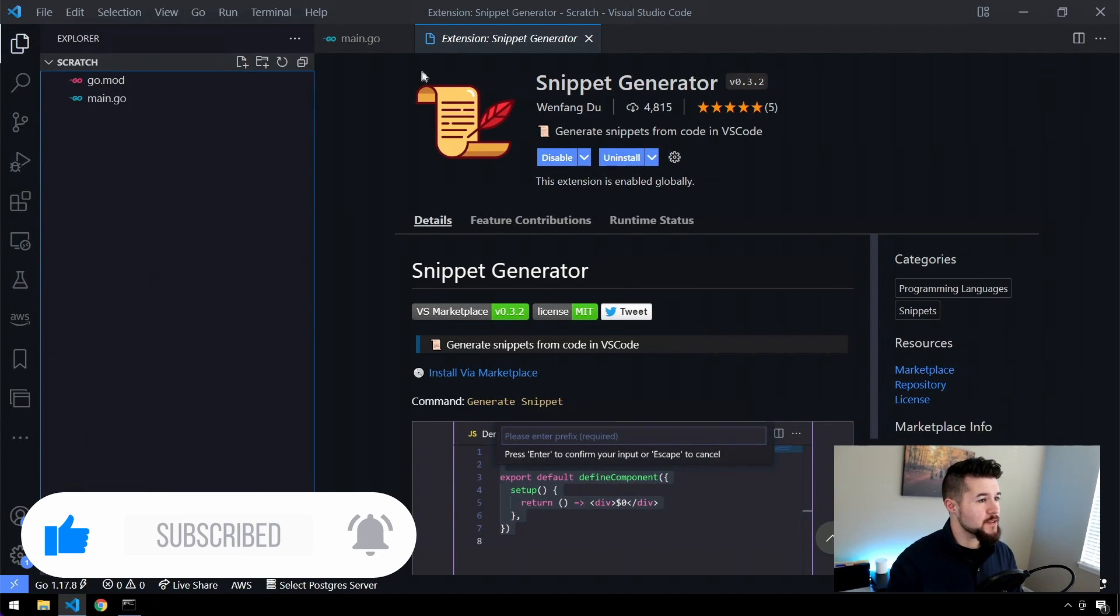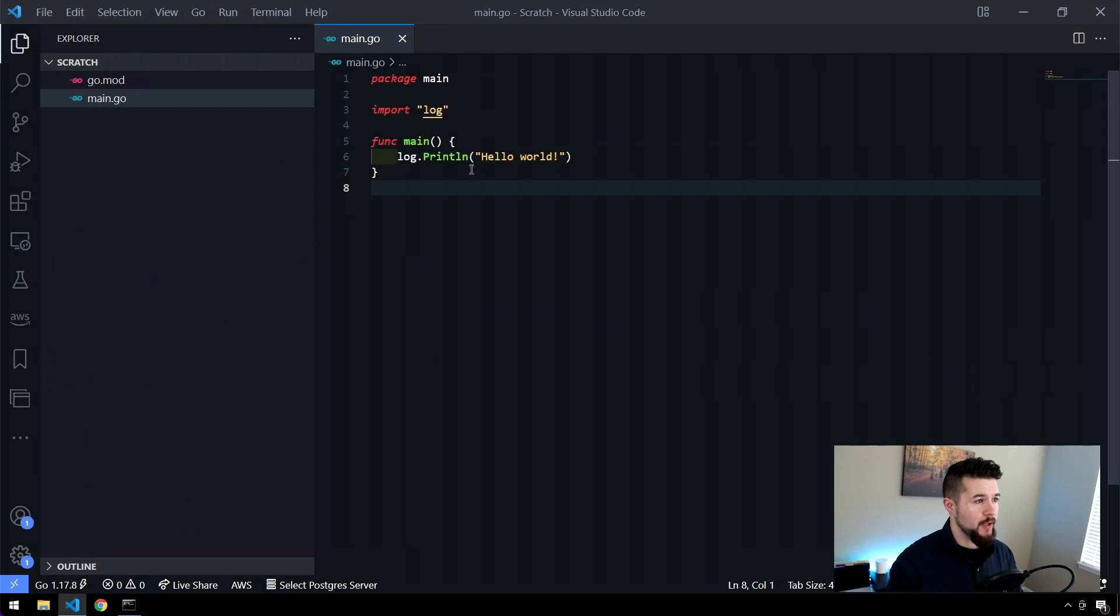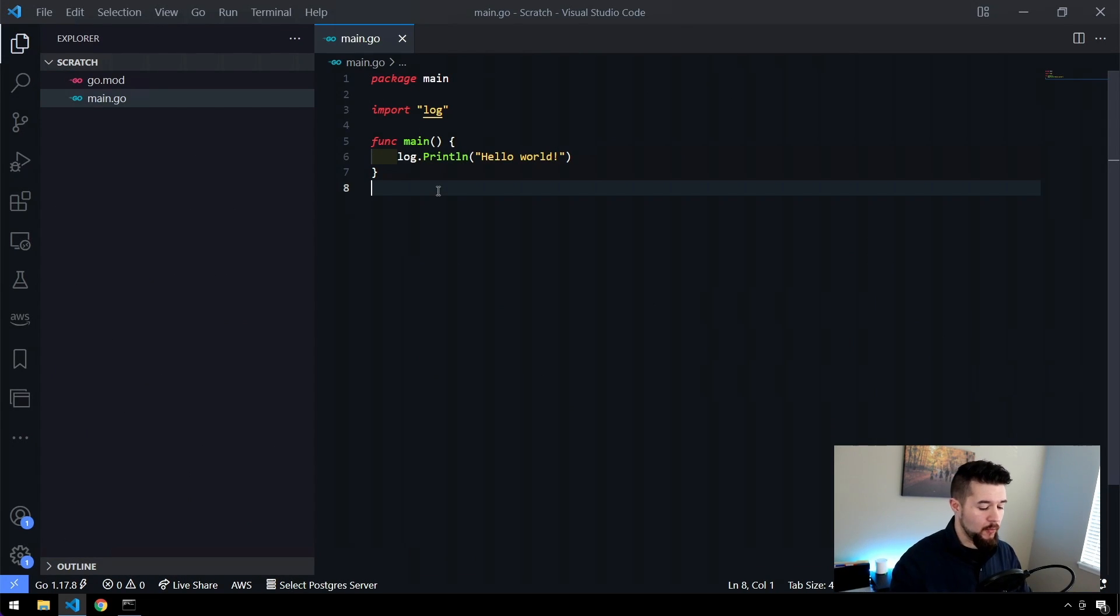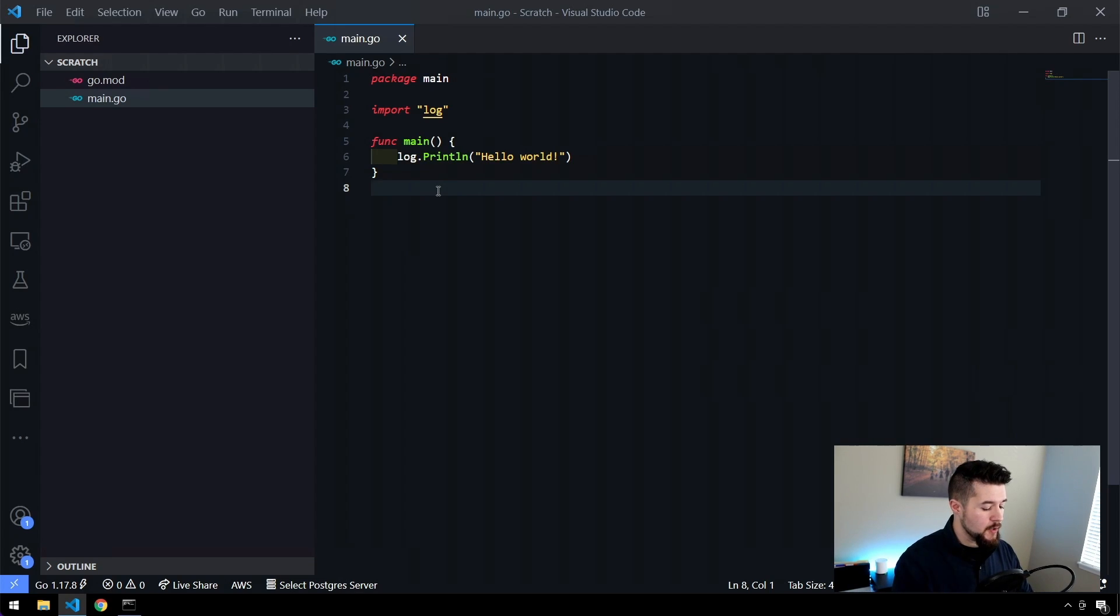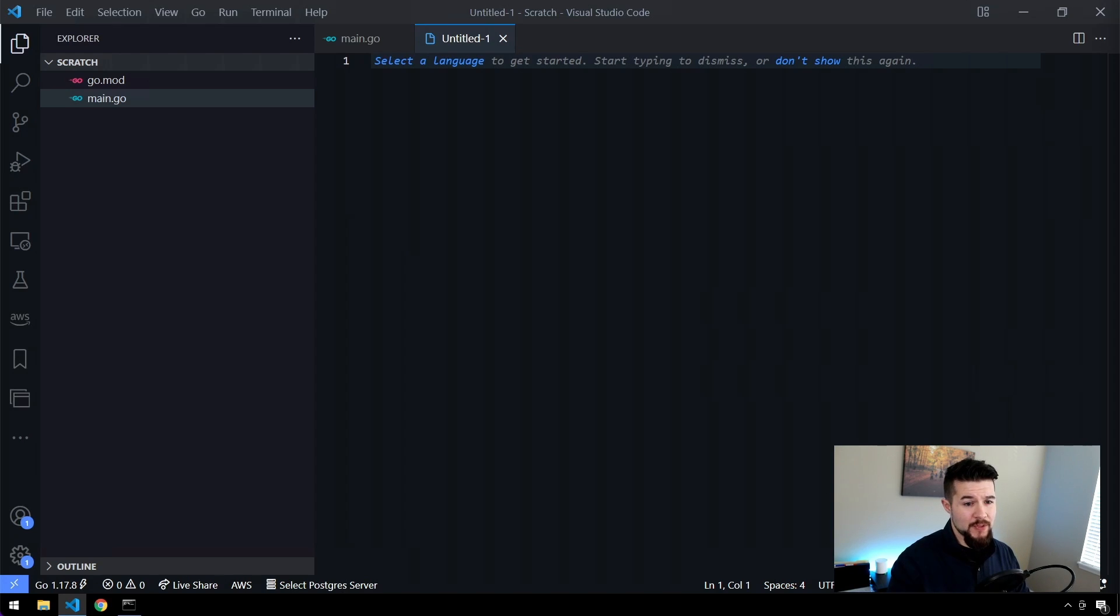Now, what this lets us do is we can create a new file. You can see I just have a basic Go function here. There's nothing but log out Hello World, which is all we really need for the demonstration. So I'm going to create a new file here, and then I'm going to paste in some sample code that I have that more or less is a shell of almost every single Lambda function I write in Go.